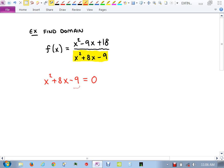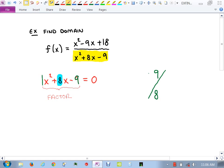The AC method: look at the number in front of x², which is 1, and the number in the back. Wait — it's not 9, it's negative 9. Thank you. Because there's a negative in front of the 9, you take the positive 1 and multiply by negative 9. You need two numbers that multiply to be negative 9 and add up to be positive 8. That's 9 and negative 1.